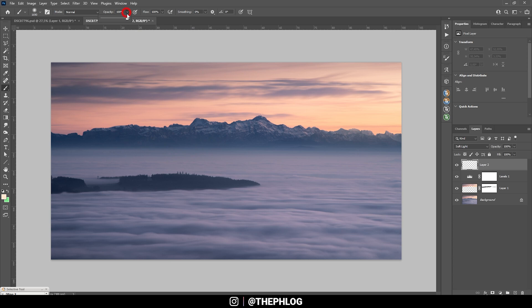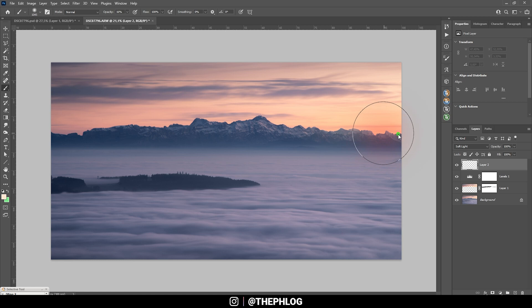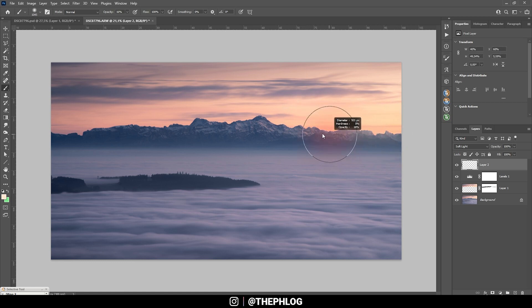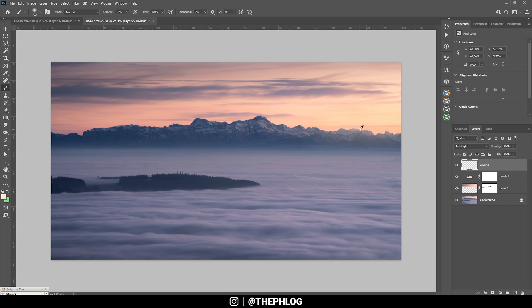And now let's bring down the brush opacity and I am going to paint in some glow like this, just over the mountain tops, so it looks like the light is spilling over them. Perfect. Some very subtle glow.